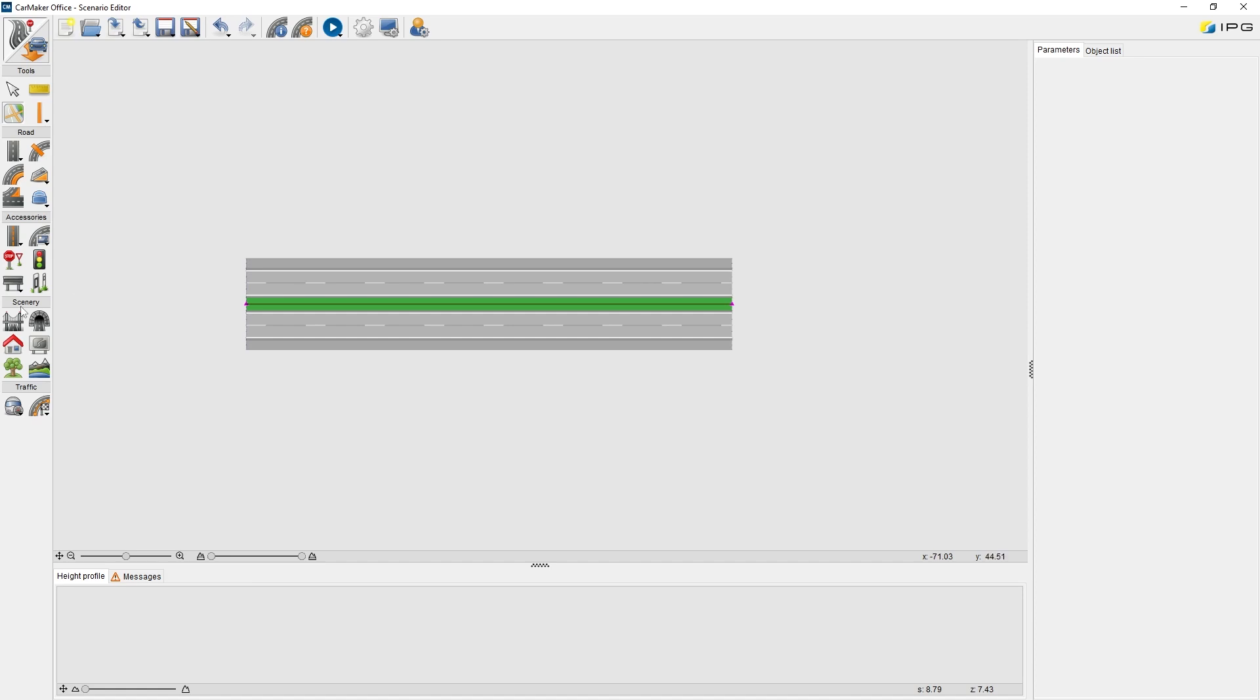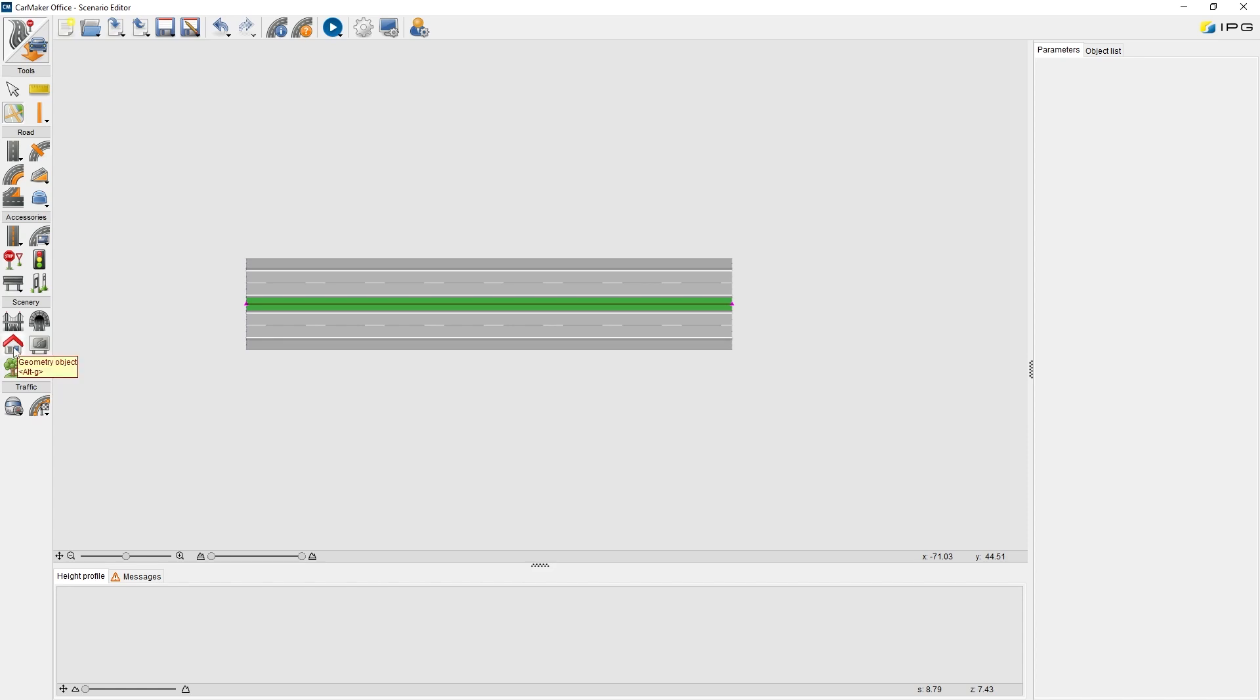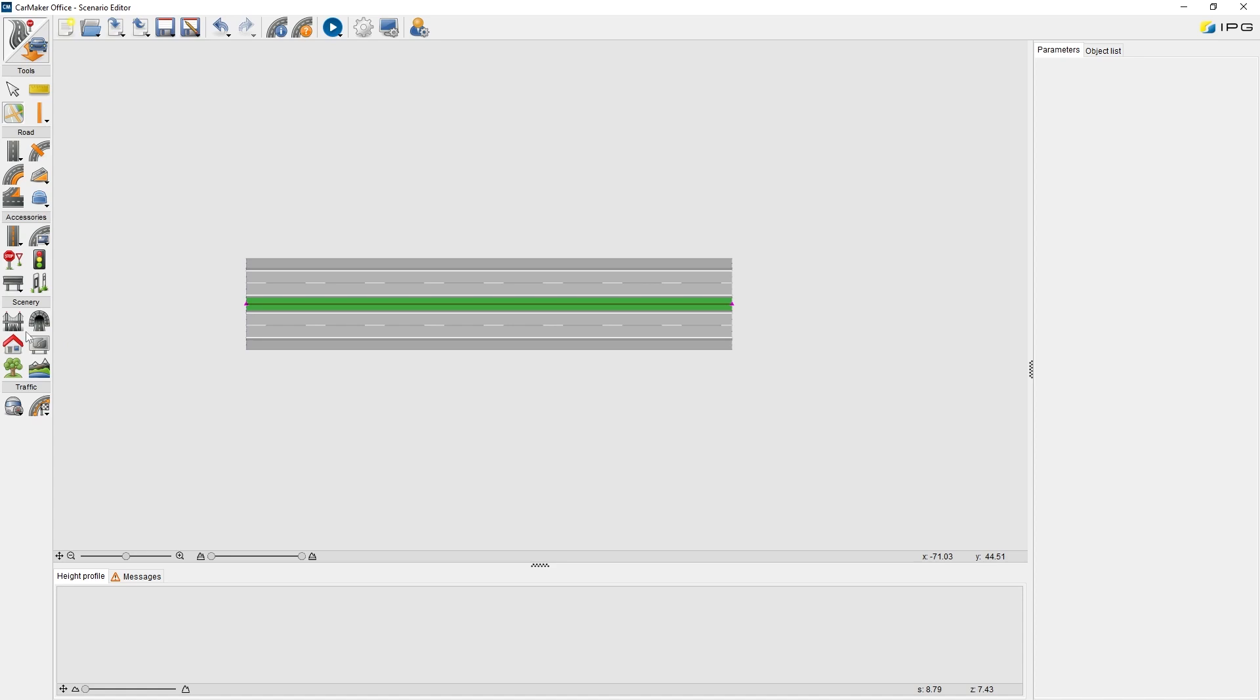Scenario Panel. The features here can beautify the simulation environment by adding the geometry objects, tree strips, or generating a terrain. However, all the features here cannot be recognized by IPG driver, neither be detected by the sensors.